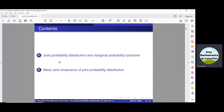Bismillahirrahmanirrahim, assalamu alaikum. Joint probability distribution is a probability distribution of two or more random variables. Here we shall study the joint probability distribution of only two random variables x and y, and then obtain the marginal probability function, the mean, and covariance of joint probability distribution.